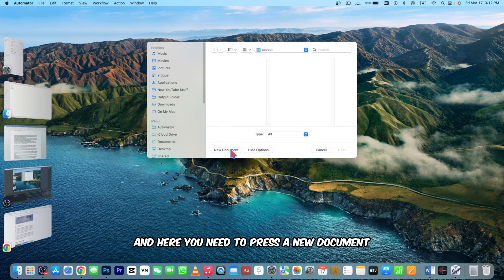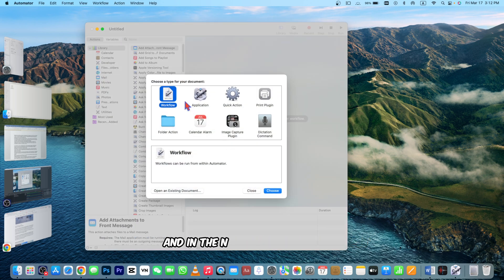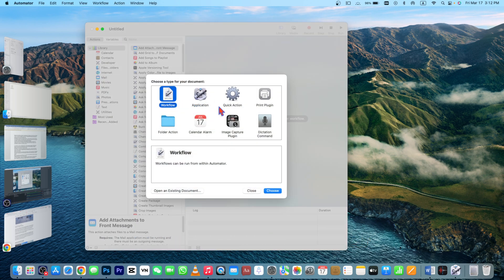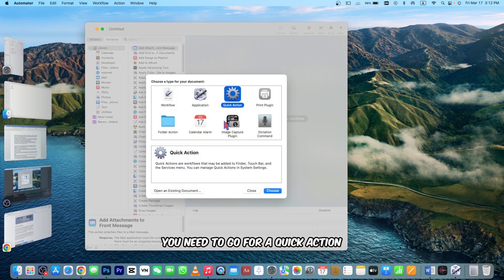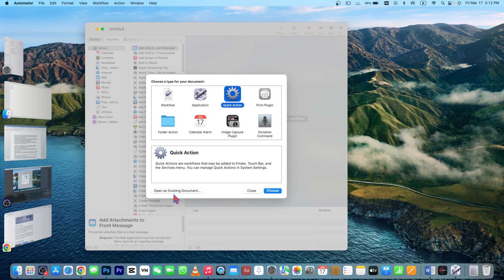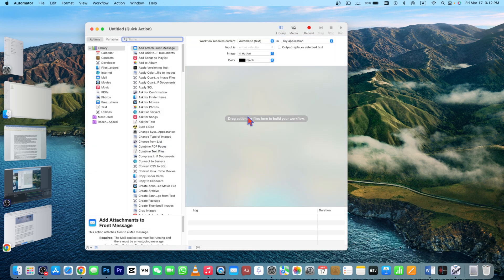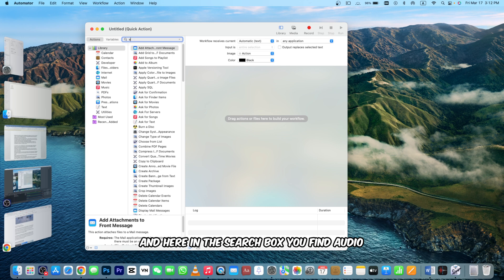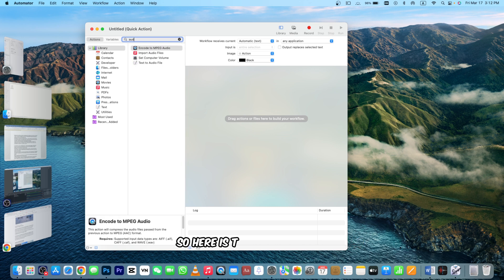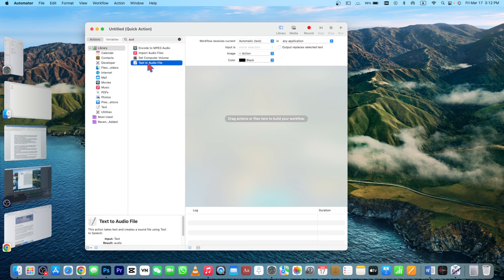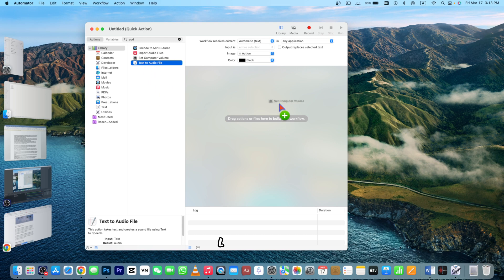In the New Document section you need to go for Quick Action. Now you need to choose the action here. In the search box you find Audio, so here is Text to Audio File. Right click on this one and drag it to this area like this and it will automate this one.